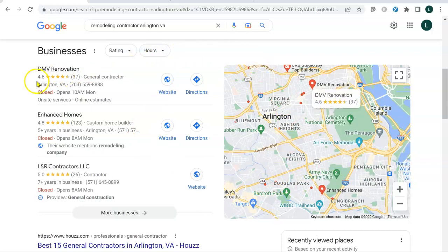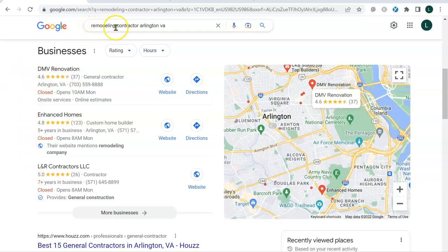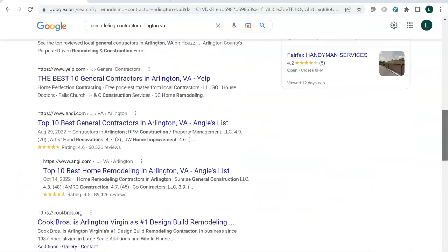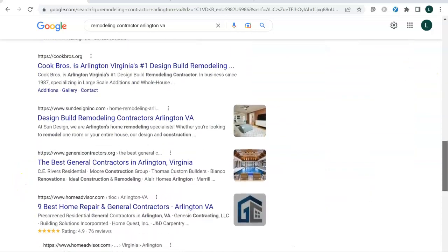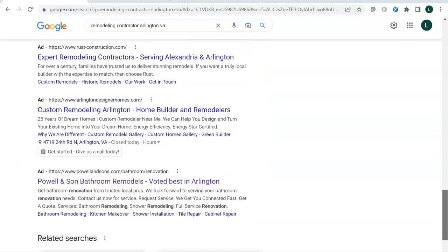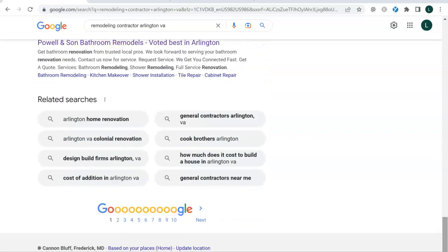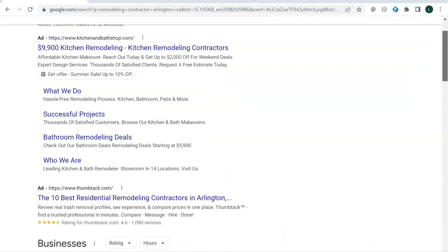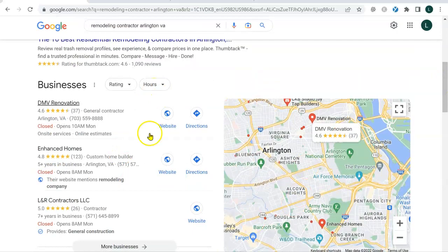And this is where Google places who they perceive to be the top three companies for the keywords that were searched. So for remodeling contractor, Arlington, Virginia, these are the top ranking companies, according to Google. Then Google continues to rank businesses on the subsequent pages. You ideally want to have your business listed on the first, second or third page of Google. As you move away from those pages, your visibility diminishes. People don't typically go that far off into Google pages to look for services. They're usually making a decision on those first few pages or here in the Google map pack.